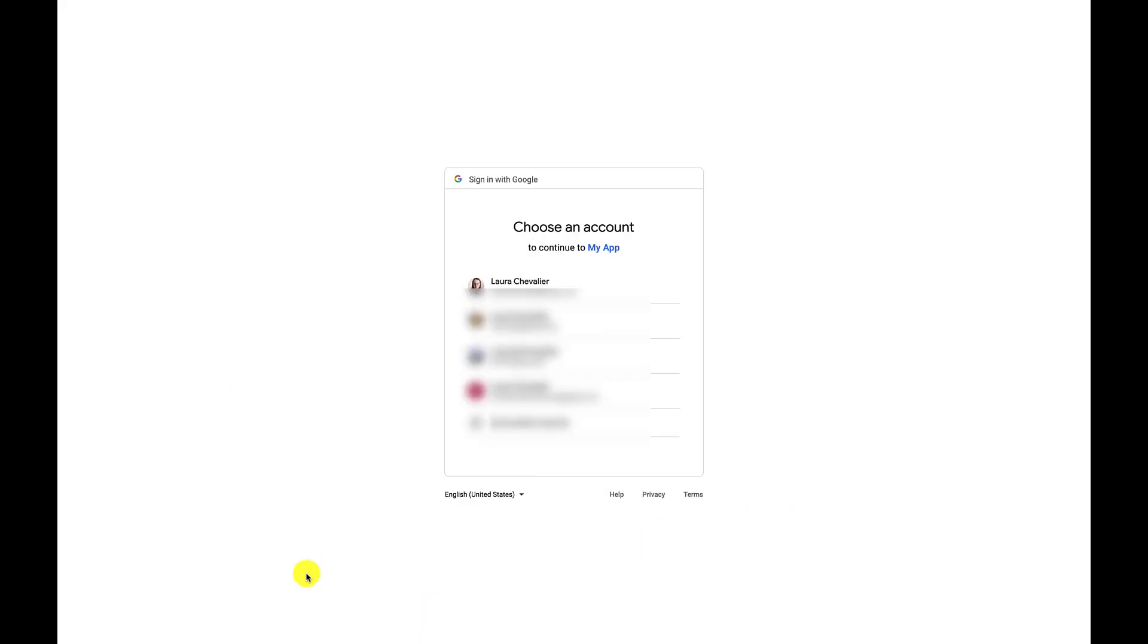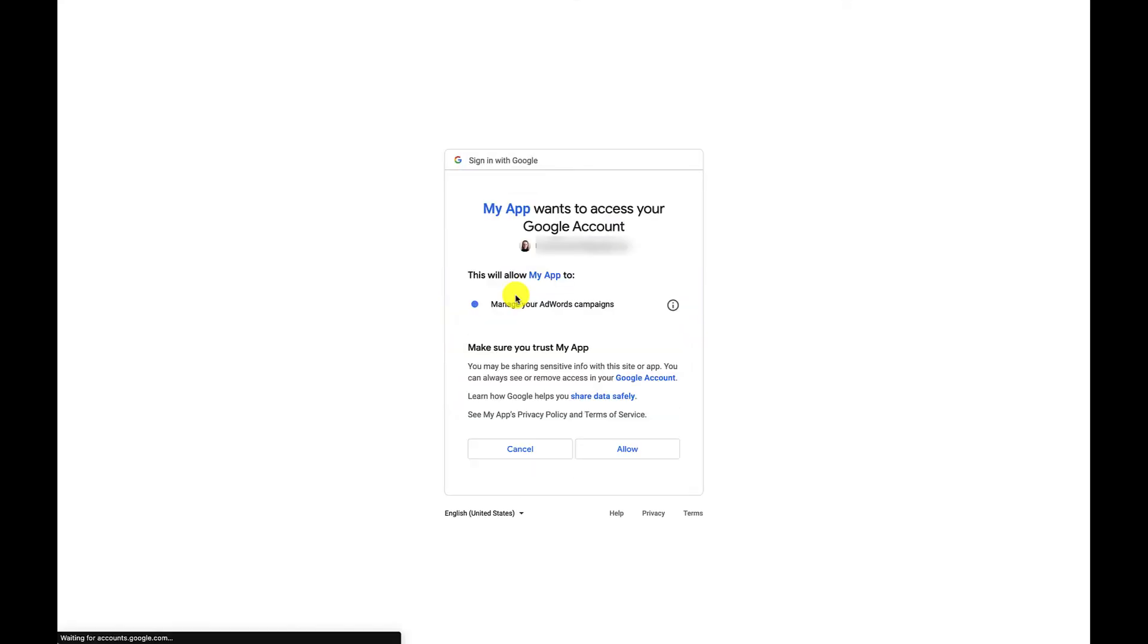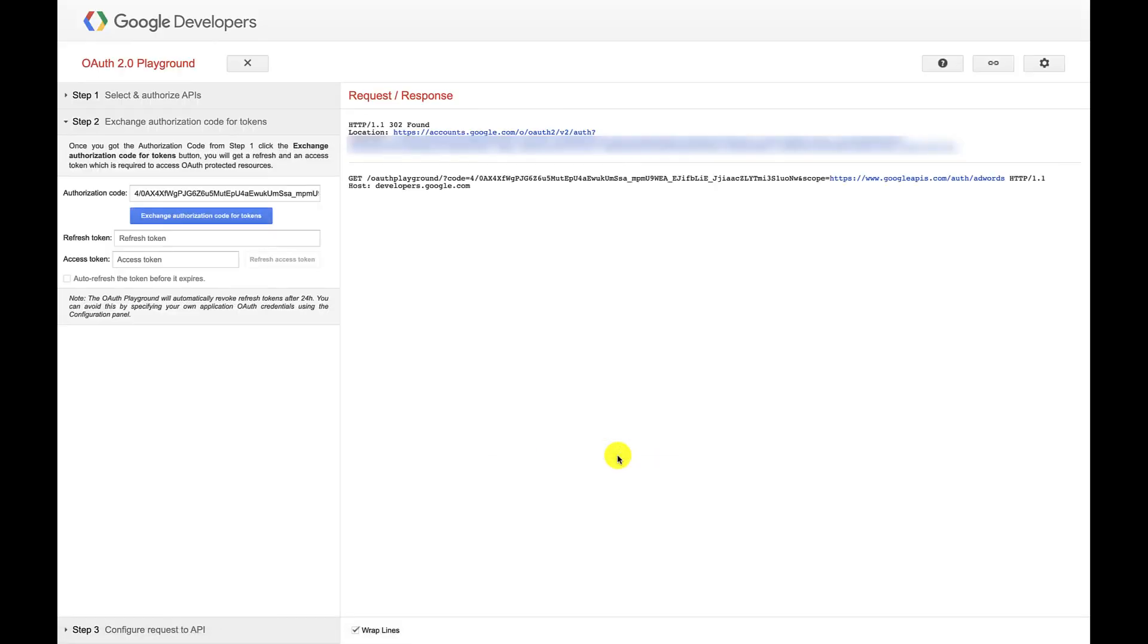It's going to ask us to authenticate. This is the OAuth consent screen that we configured earlier. Because I allowed external users, I could also complete this step with a Google user outside of my organization, and that would generate access and refresh tokens for that user, which could be used alongside the client ID and client secret we generated earlier. As expected, it's asking to manage my AdWords campaigns. So I'll allow that.